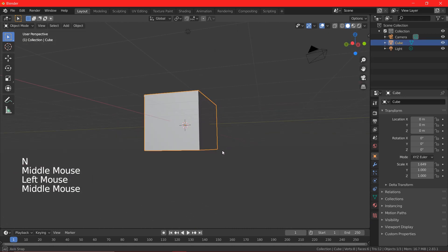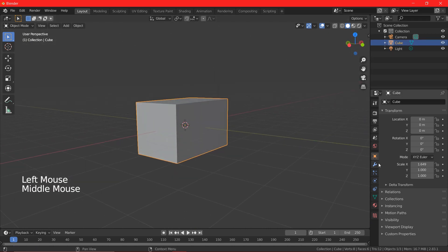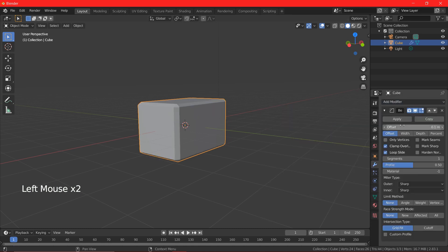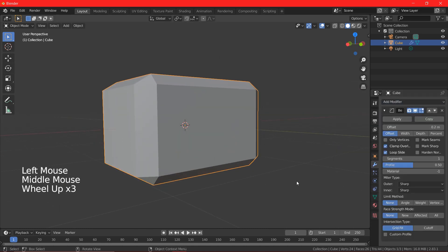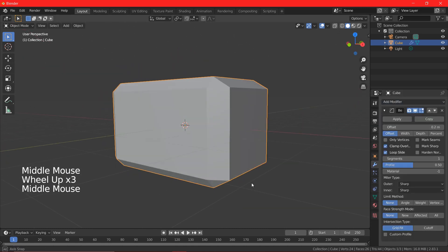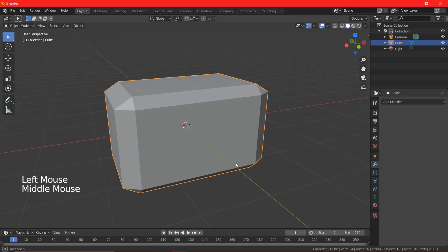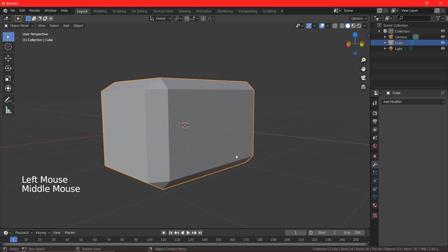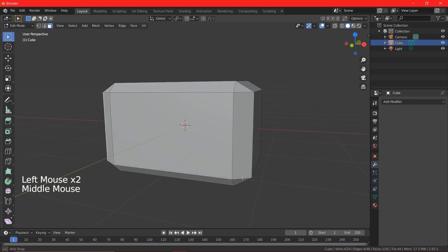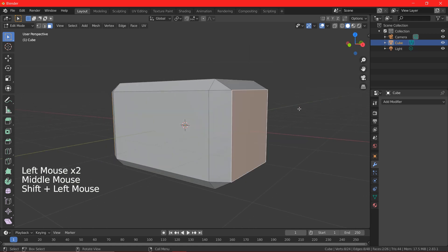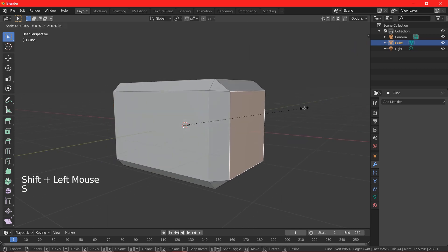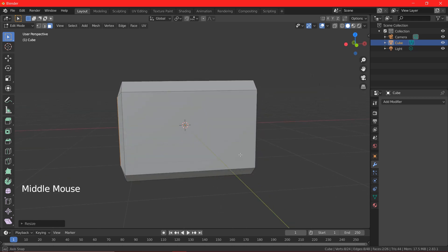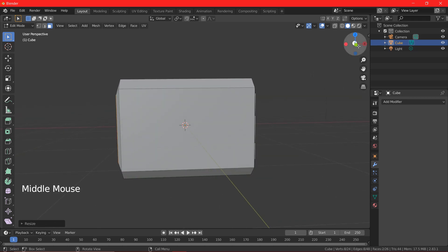Let's go to the modifier and select the bevel modifier and increase the value of offset. This looks fine, so now I am going to the edit mode and I am going to select the faces on the edge and I am going to scale it down and stitch it up.